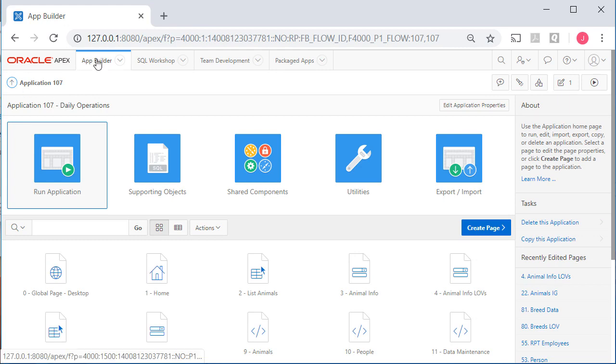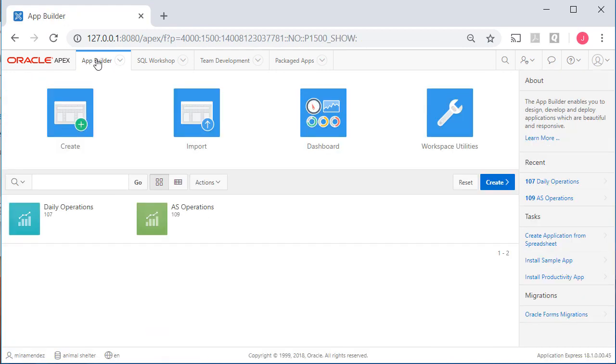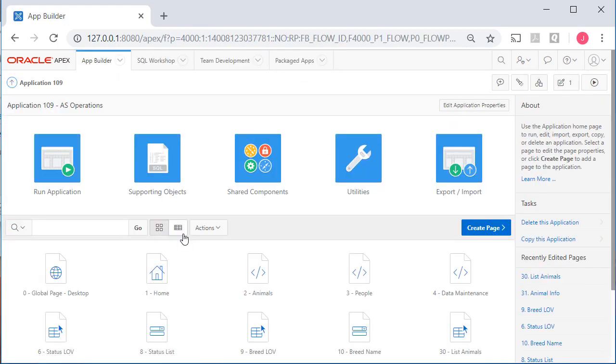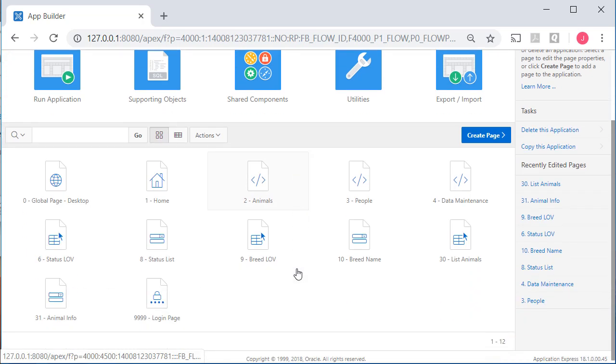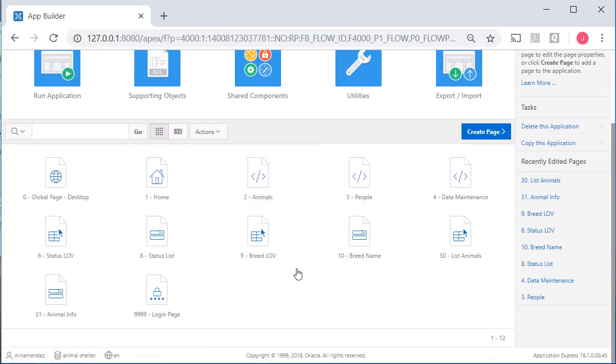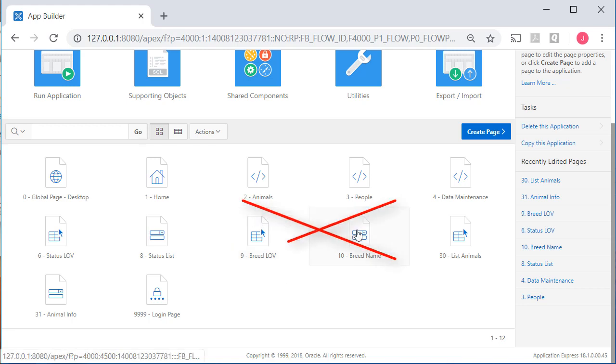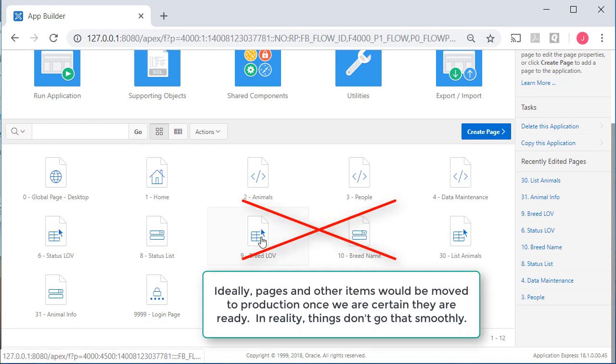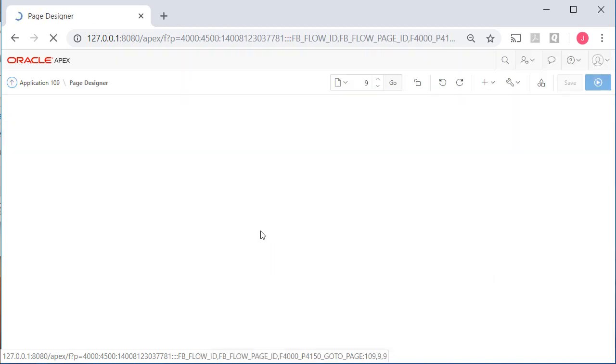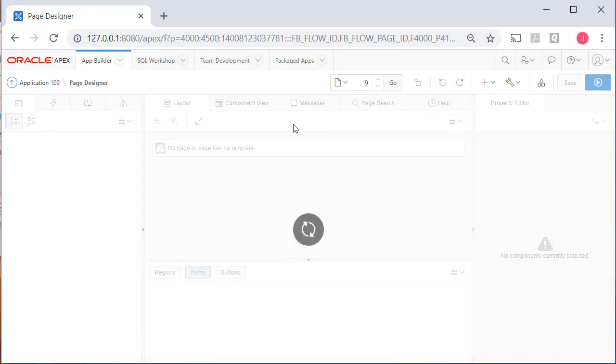So I come up to application builder, go to the production application. Actually, there are several things here that I could move over. But again, I need to get rid of breed love and breed name. These are based on the original lookup table before we modified it. So I will select nine.